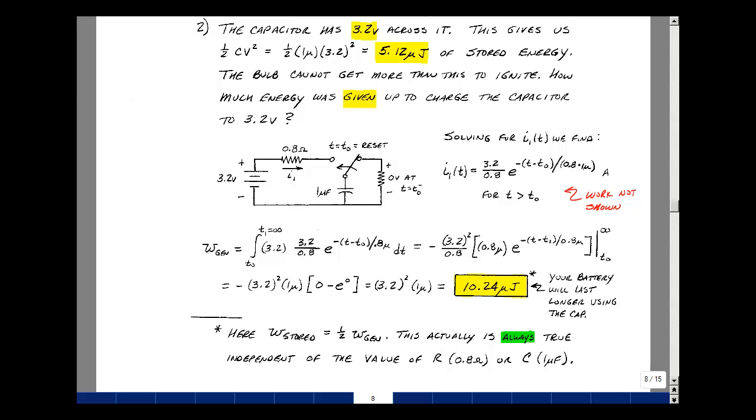These are the kinds of things we look for in circuit theory: patterns in circuits that we can generalize. And this is Supplemental Problem 7.3.